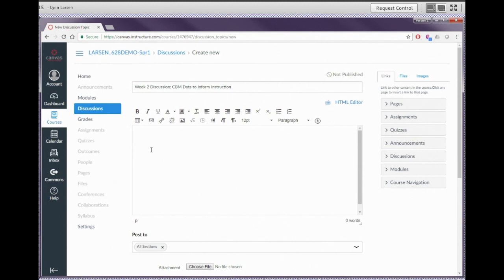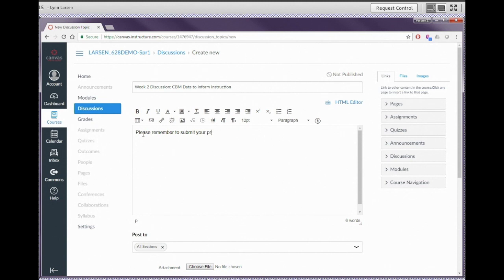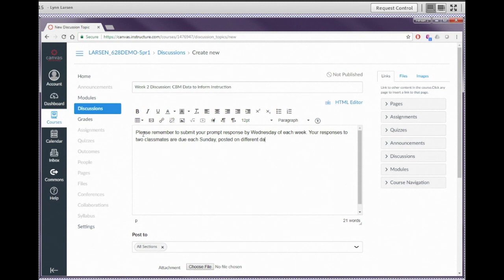I tend to nest the discussion prompt within the instructions. It's really important to provide instructions to students at the point they're doing the assignment. Sure, we may have explained discussions elsewhere in the course, but we want to give students a reminder of what's expected. So I'll often put in a standard discussion header — something like 'In this week's discussion, please respond to the prompt.' Something standard for all discussions. Students do sometimes forget what they're supposed to do, so it's good to give them those reminders.